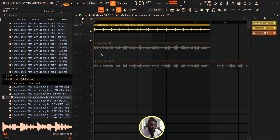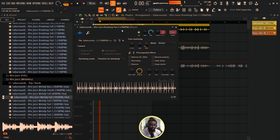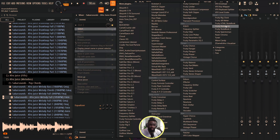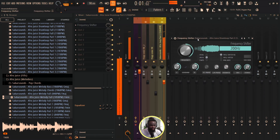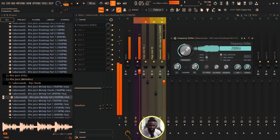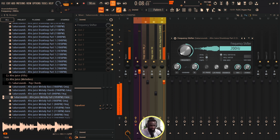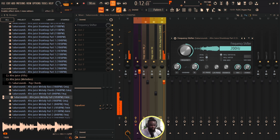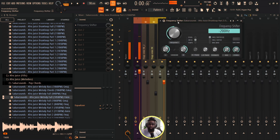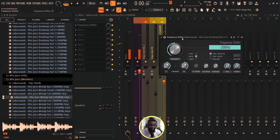For my percussion, for example, I can send it to my mixer and use this plugin called Frequency Shifter — it's an FL Studio stock plugin. I'm just gonna load that and play around with it. You can see how different it sounds. In case you've not tried it out, you can try it out. You can use Frequency Shifter both on your melodies and also your drums.